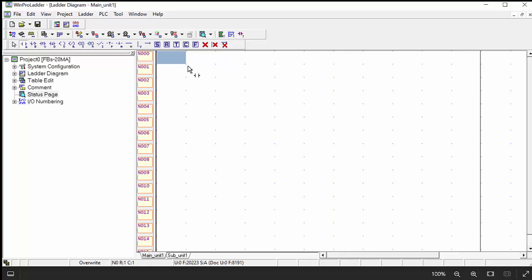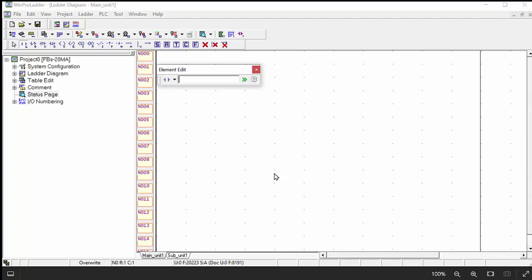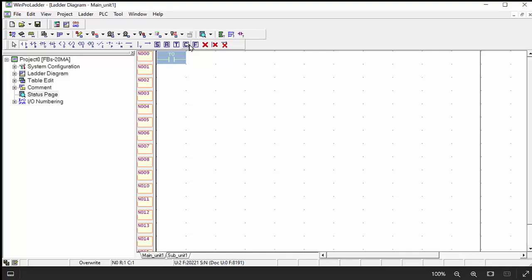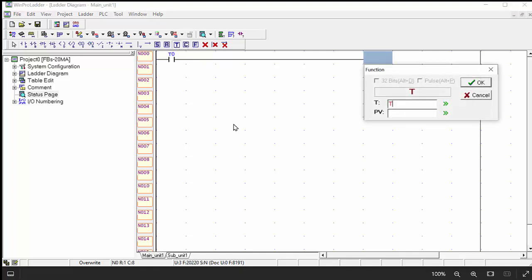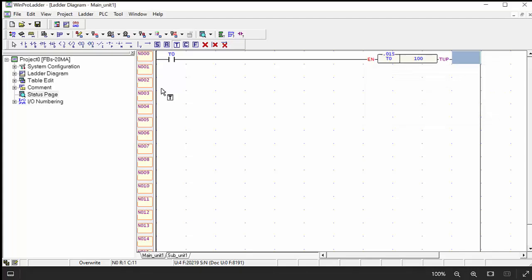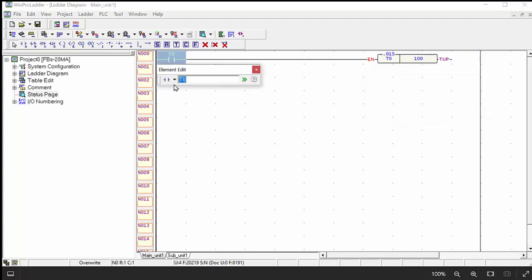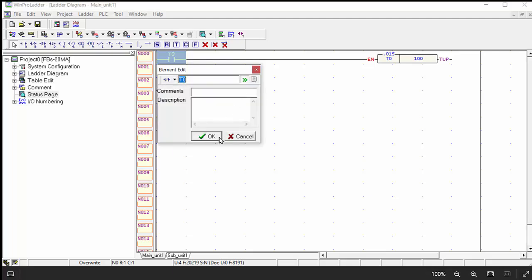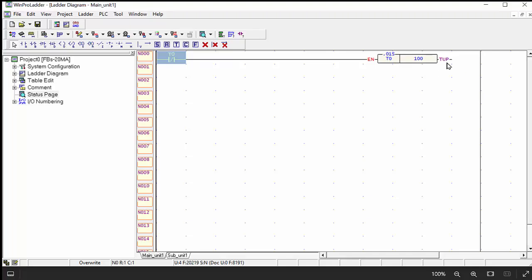This interface will be open and let's start. I choose my first input to execute the program. For example, X0 or any bit you can choose, but we will start with the timer. I will choose T0. This is a 0.01 second timer and I choose the time for 100 seconds. And this contact I will choose for close contact, not open contact, because we need the signal to continue on this timer.